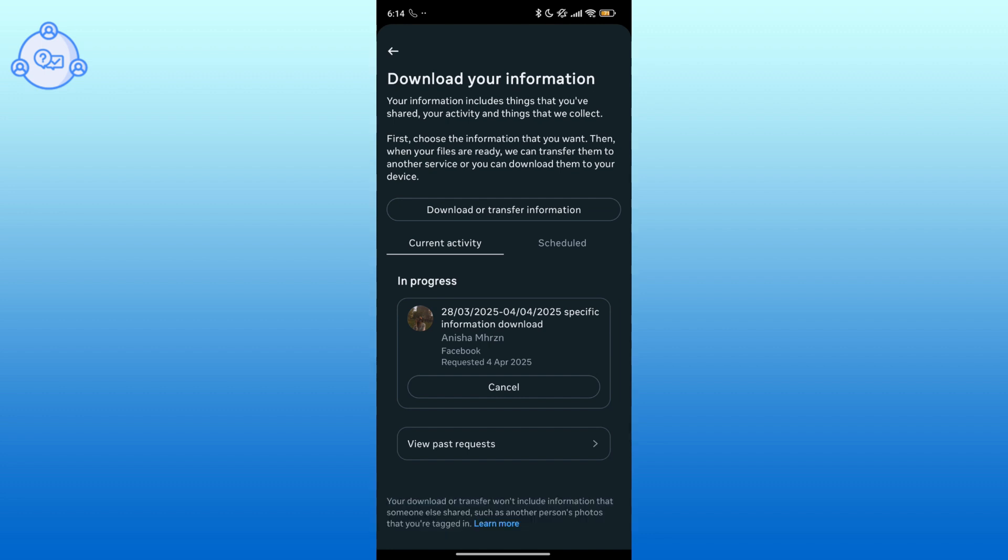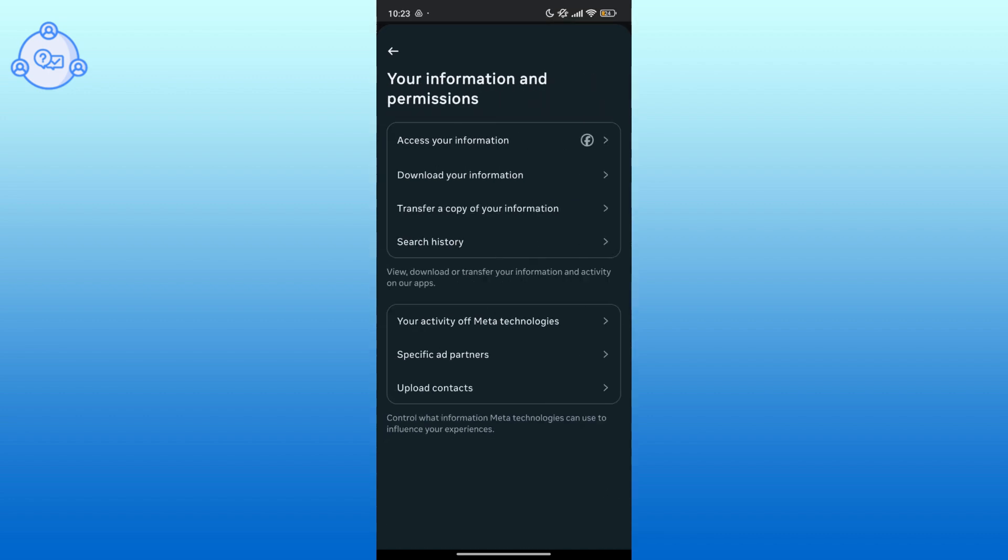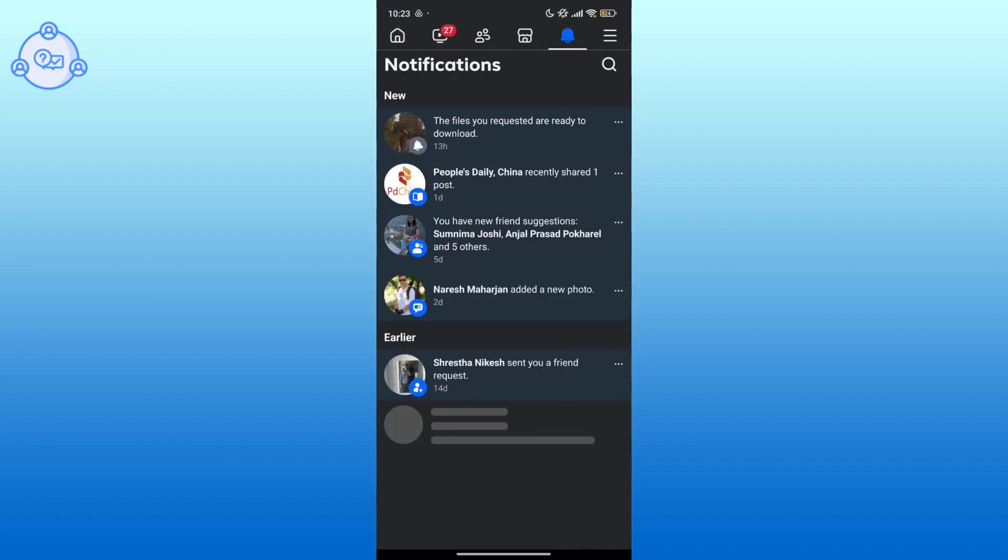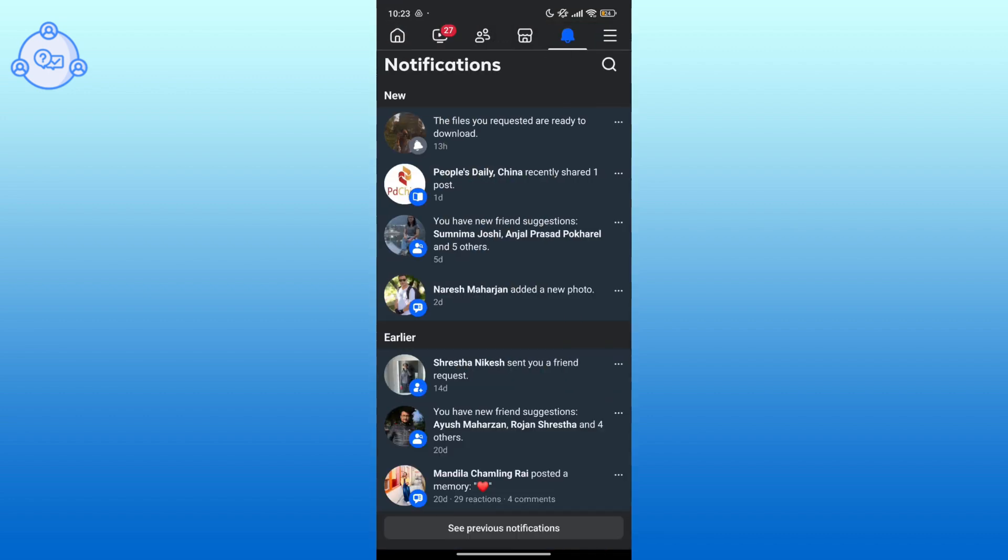After your request is granted, Facebook will send a notification that the files you requested are ready to download. Tap on it.